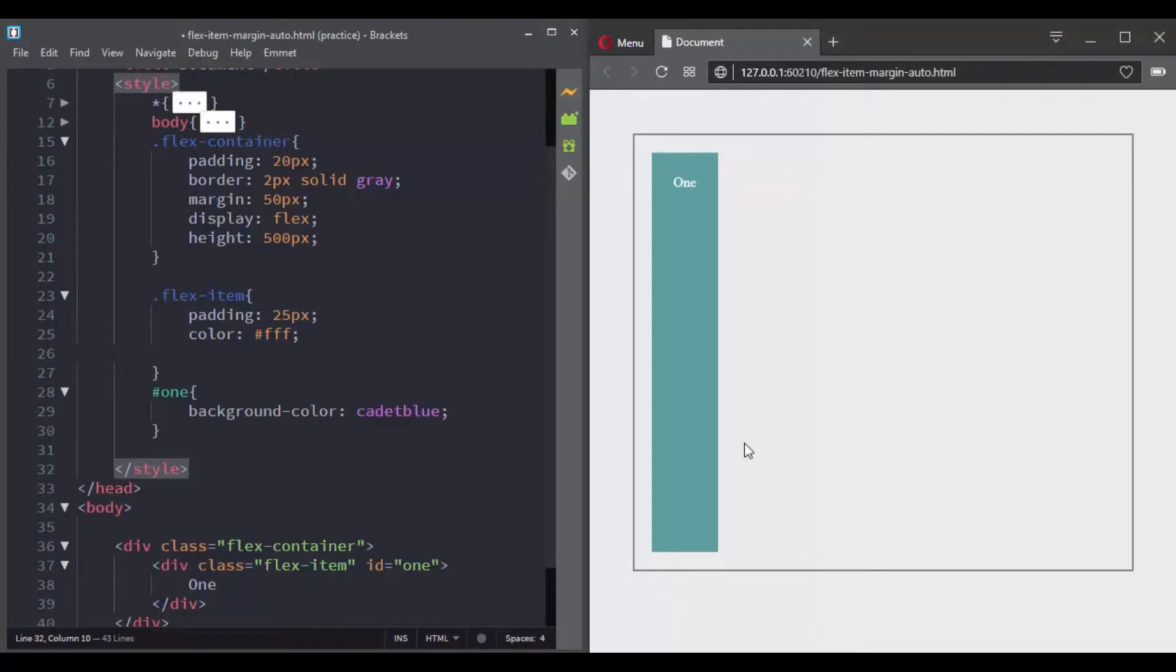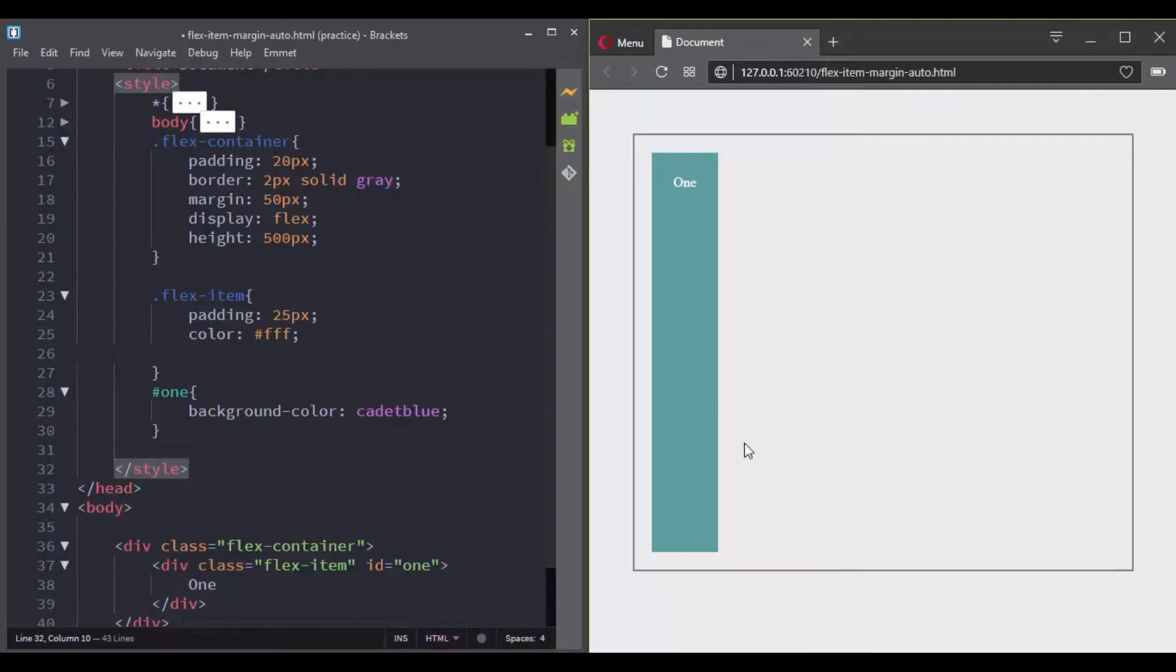There is an important behavior that we need to address in order to understand how flex items behave with the margin property, specifically when a flex item has a margin value of auto. Applying margin auto to a flex item will have a weird result if you don't know how it really works.